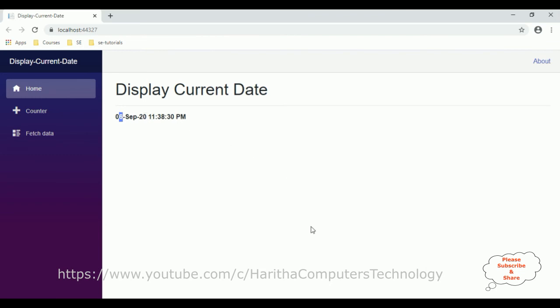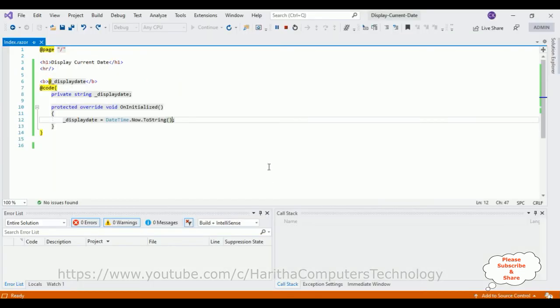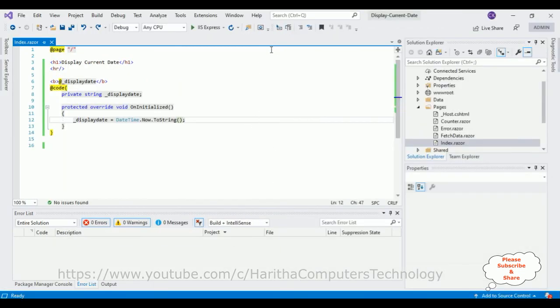Now suppose if you want to display only the date, not time. So let's do that one also. Stop debugging.